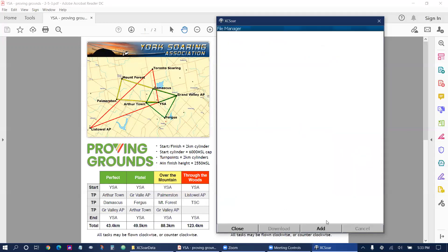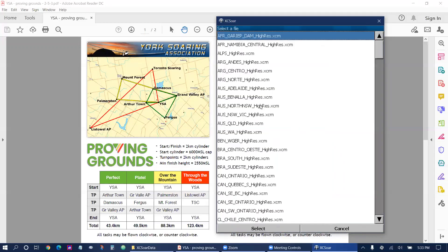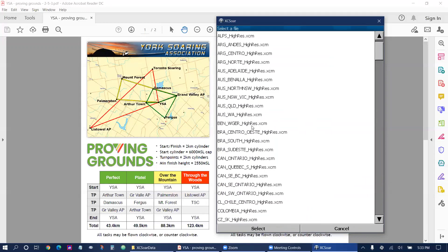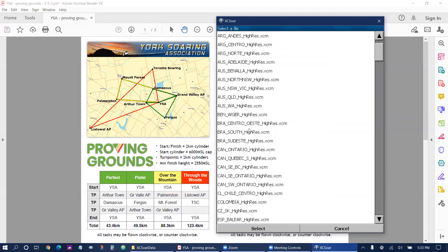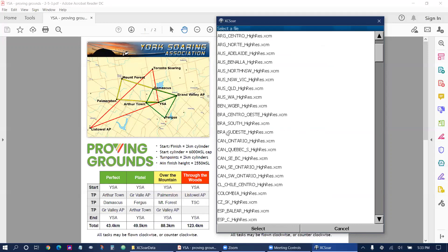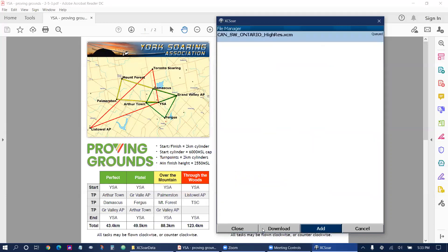At the bottom of the screen I'm going to tap on add and I'm going to select the map that I want. Scroll down to the Canadian maps and for York Soaring Association I'm going to use Southwest Ontario. Tap on Southwest Ontario and select at the bottom of the screen. Now it starts downloading.